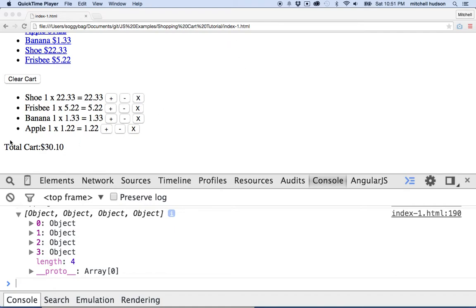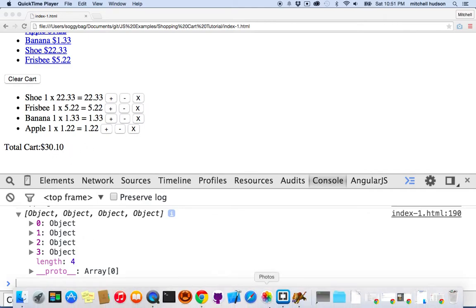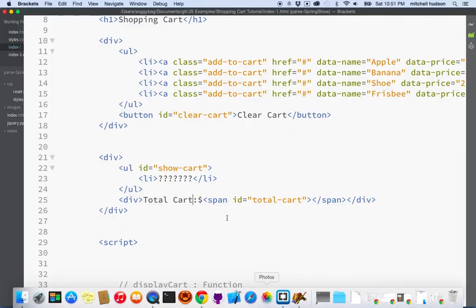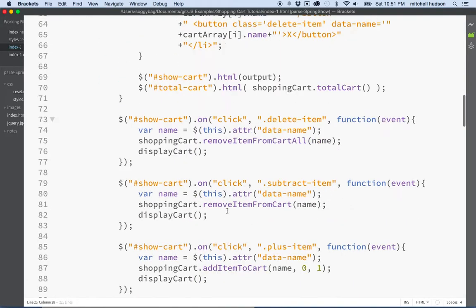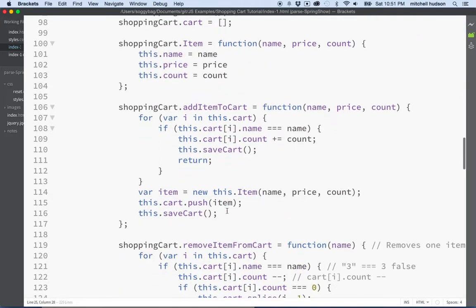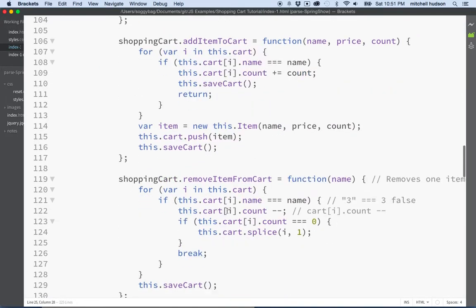So why don't we make a div here that'll display a message like you have x items in your cart, and then below it'll show the total. If you recall, we have a function for this already.